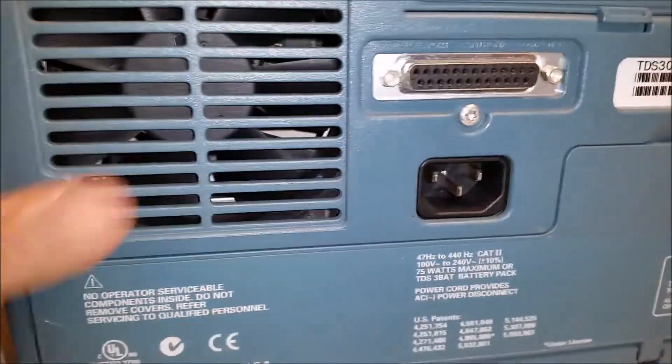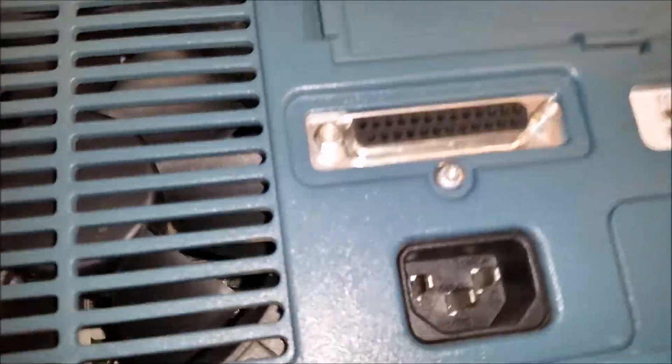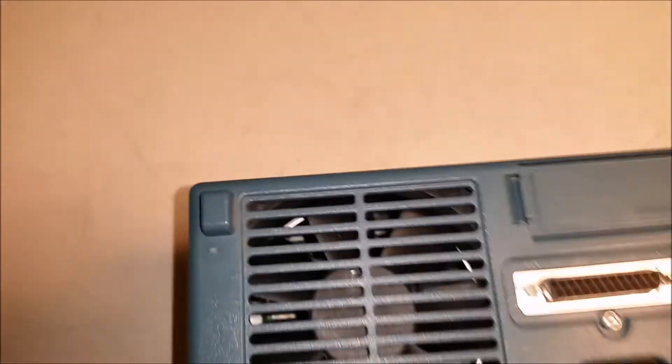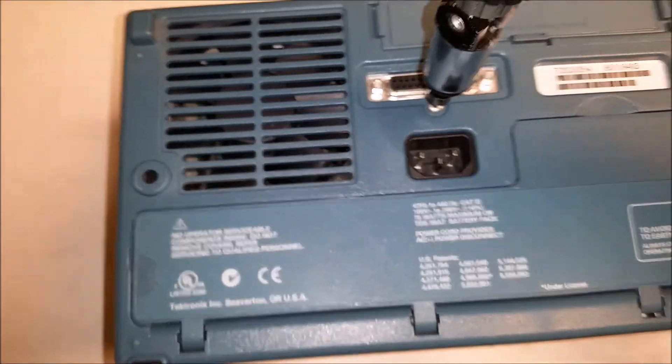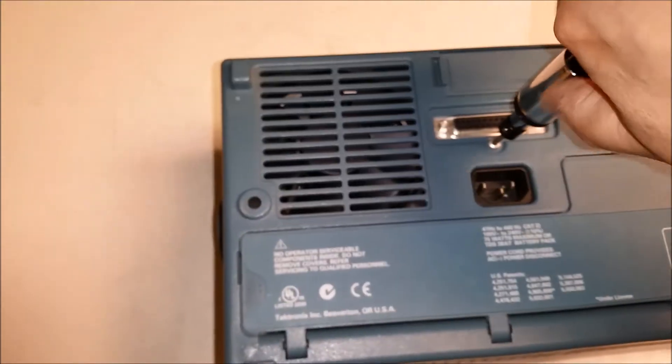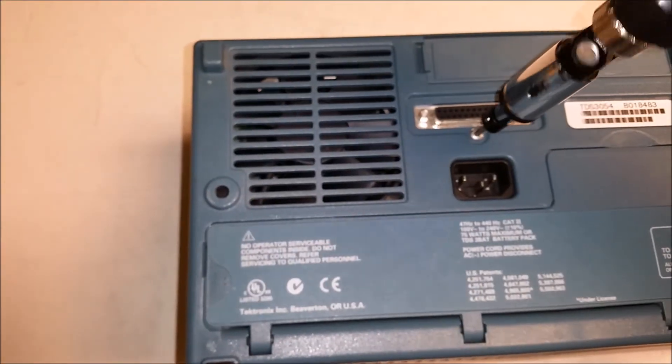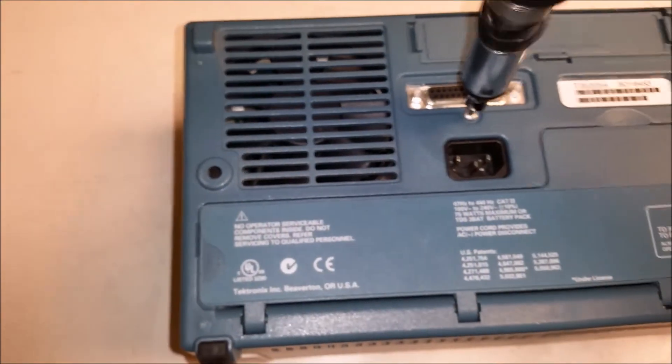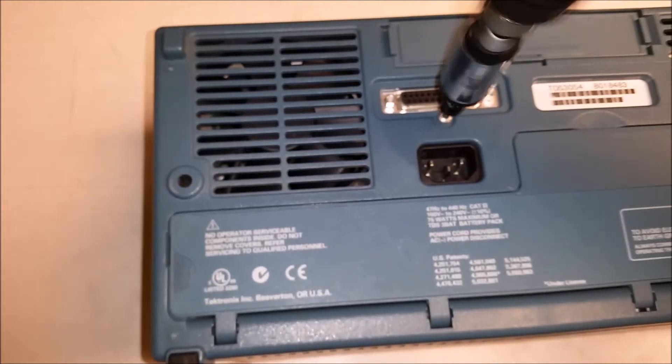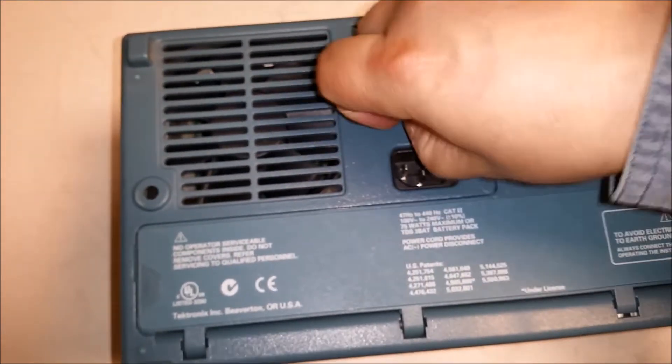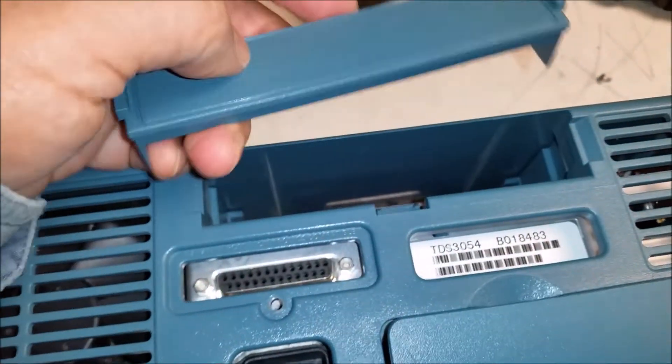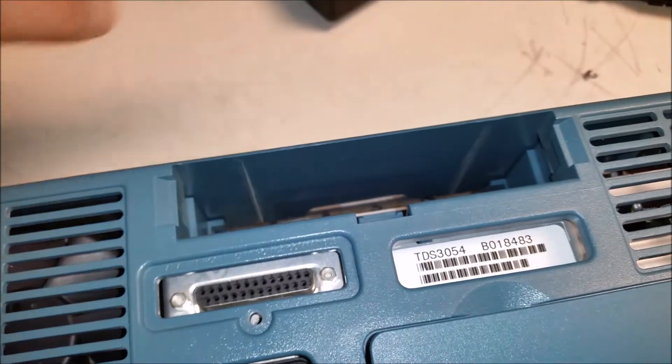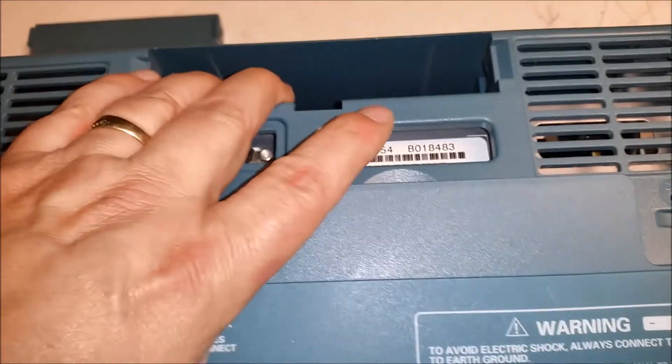And then on the back there is a torque T15 here. Okay, I forgot you have to pull this cover off and then it'll come up. There we go.